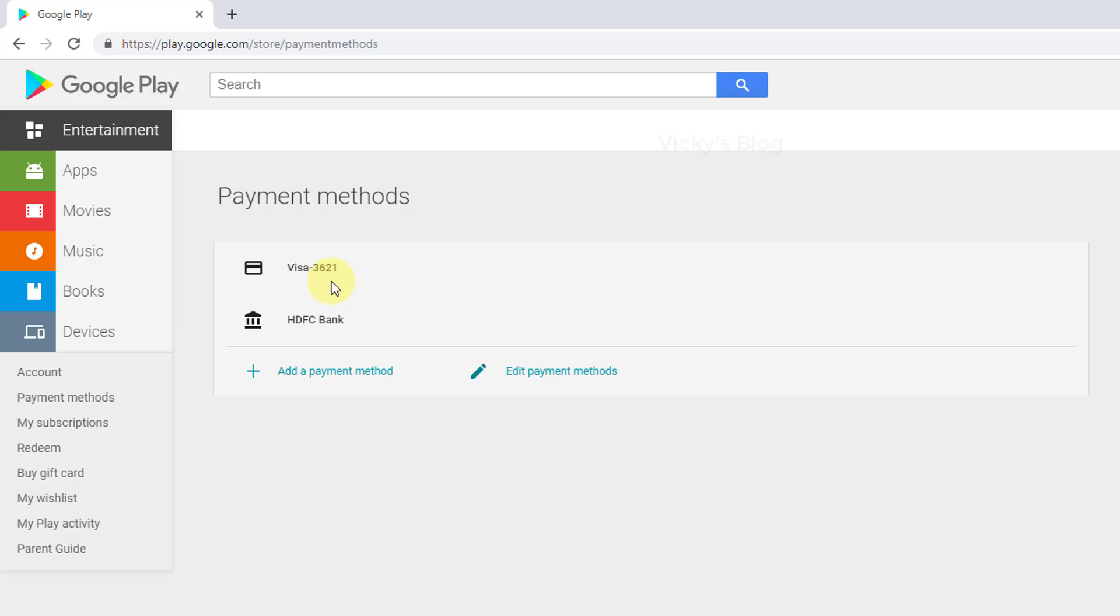This is the way you can remove your credit card from Play Store for Android. That's it. Thank you so much for watching my video. Please leave your comments and feedbacks. Thank you, bye.